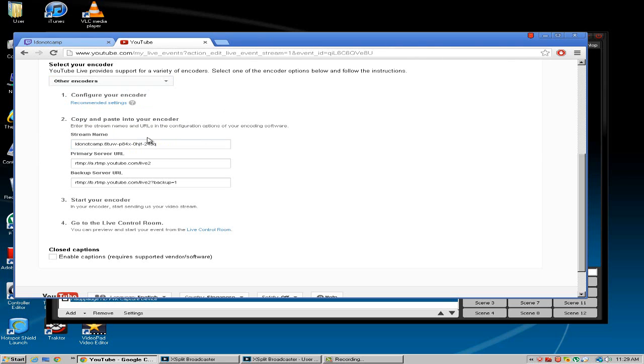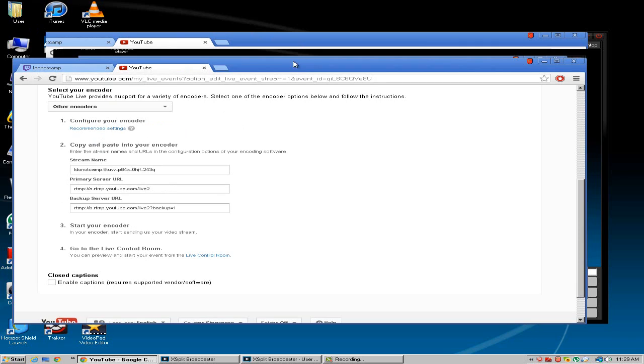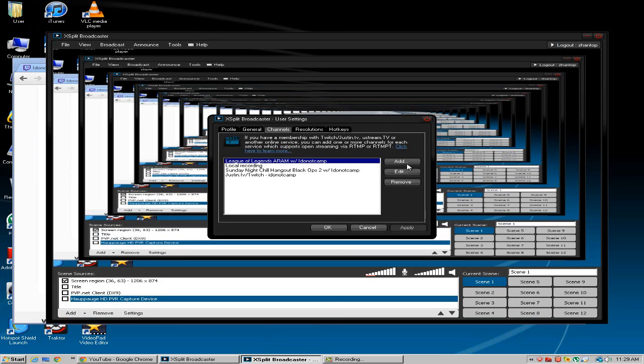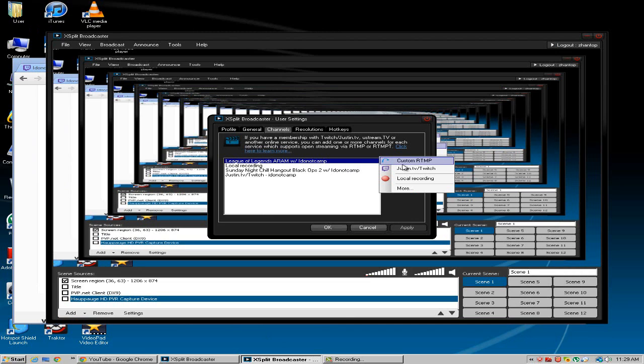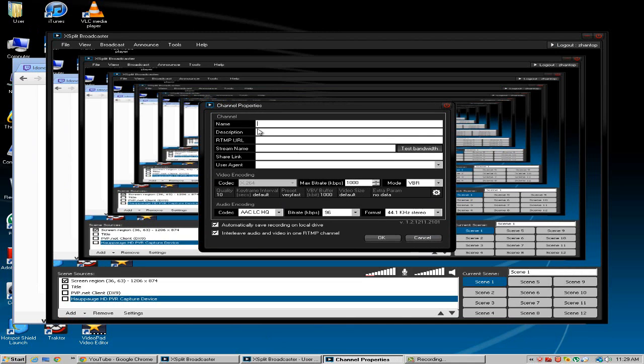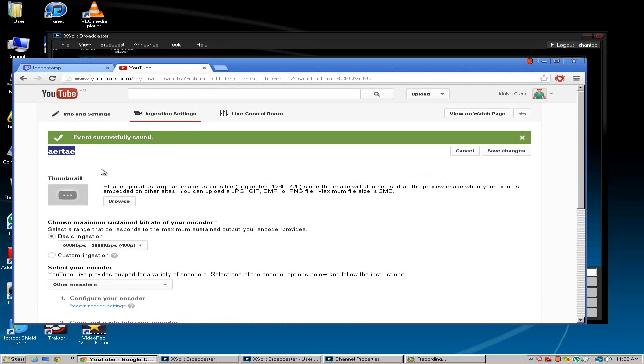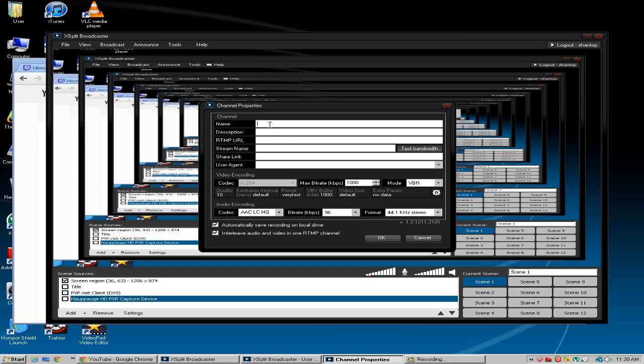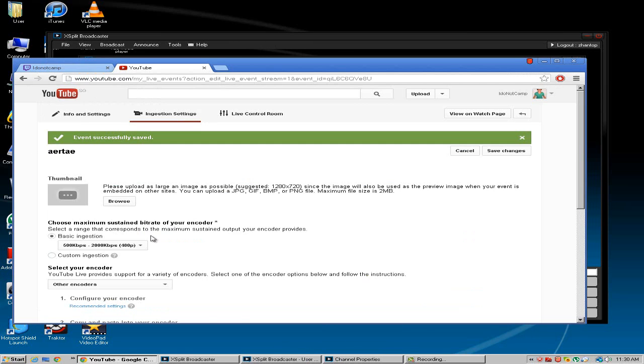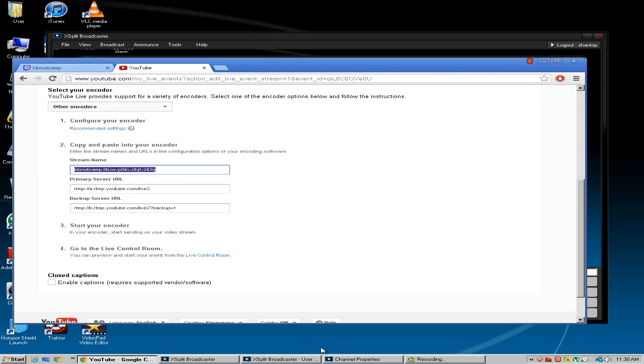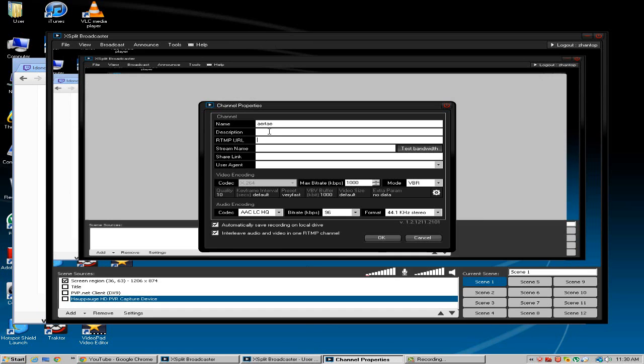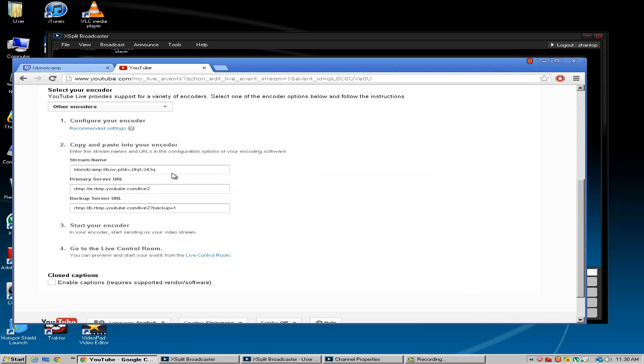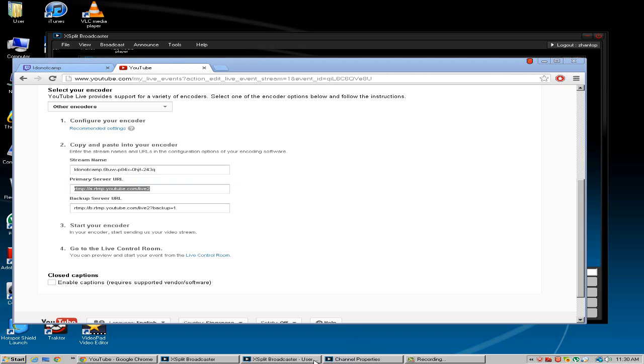You have your encoder configuration and you want to go to your user settings. You want to go to add custom RTMP. And you want to add the name of your stream. Then you want to go to stream name and you want to put that in the stream name box. And then you want to go to primary server URL and you want to put that in the stream name box.